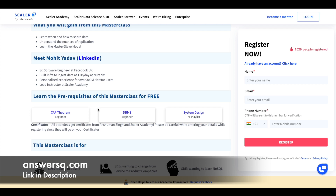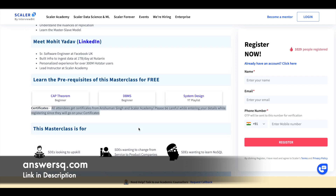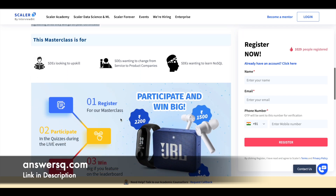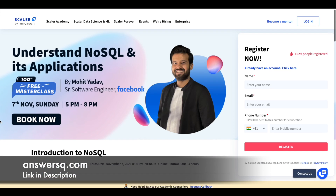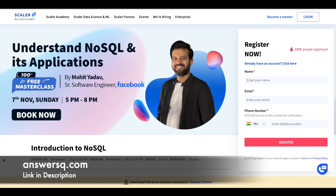After completing the program, you can also get a certificate from Scalar Academy. When registering, make sure you give your name properly because that name will appear on your certificate. They also have quizzes, and if you come at the top of the leaderboard after attending those quizzes, you'll have the opportunity to win exciting prizes like speakers, a smartwatch, and more. This live class will be conducted by Mohit Yadav, who is a senior software engineer at Facebook — so it's great to learn from experts with vast experience.